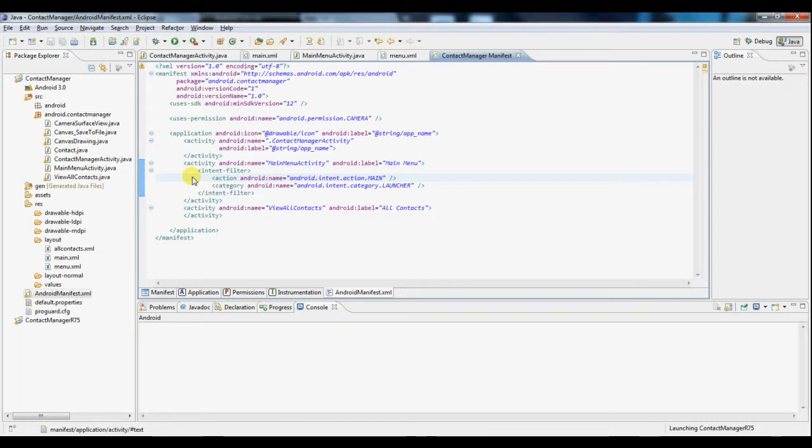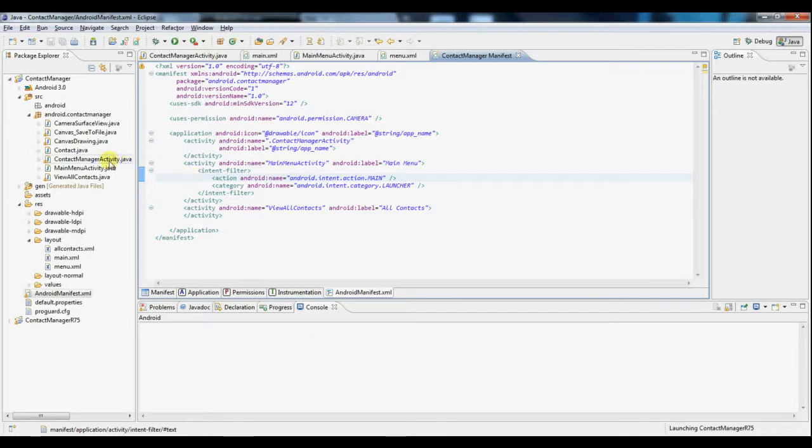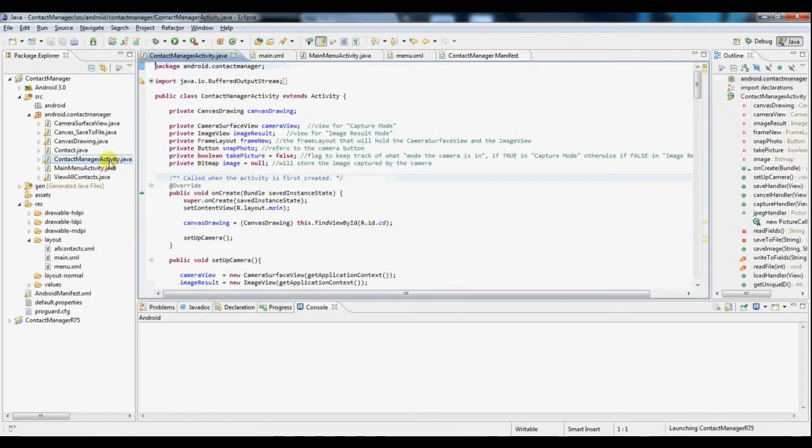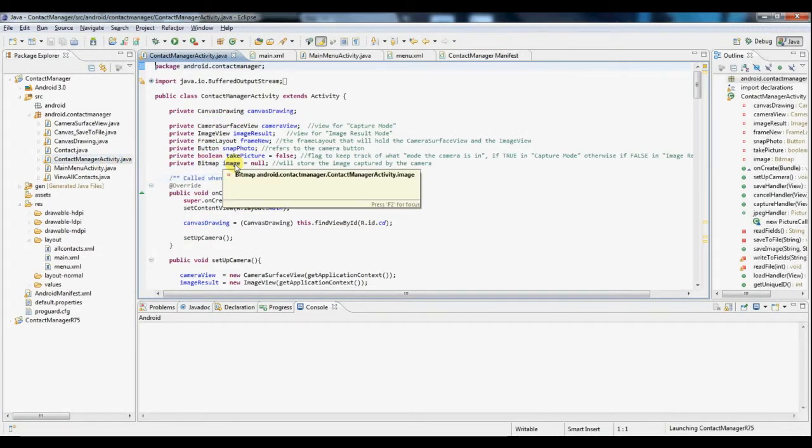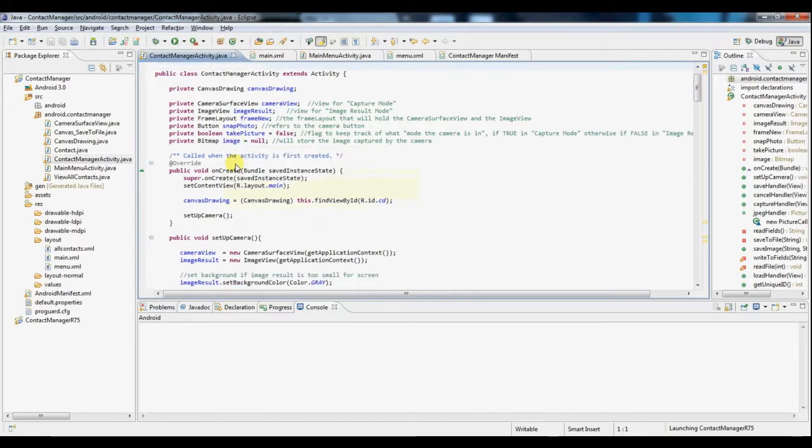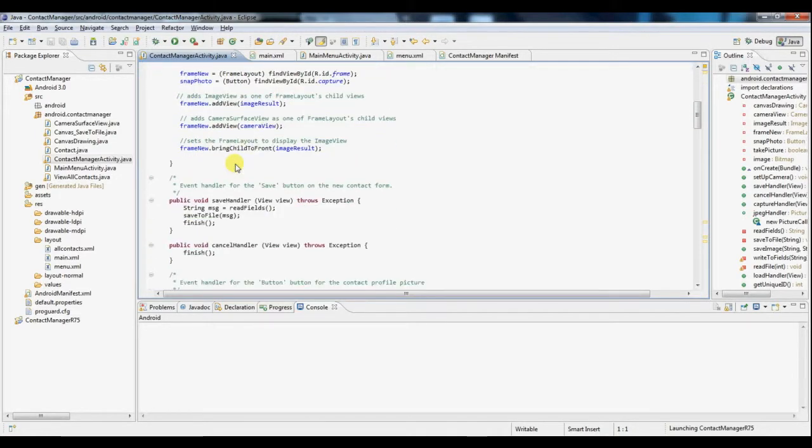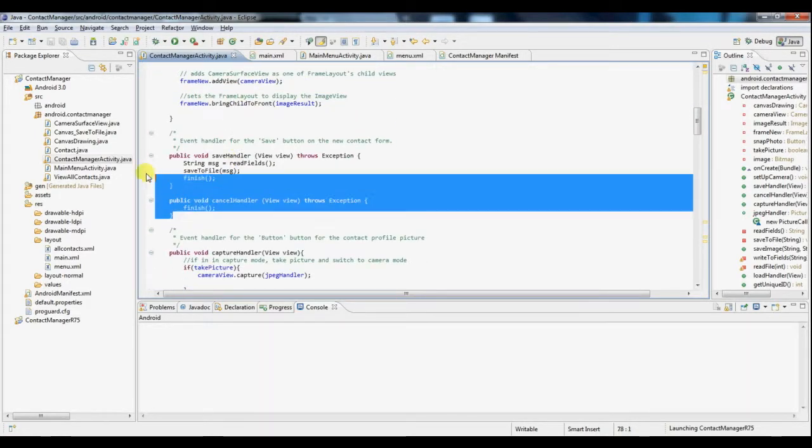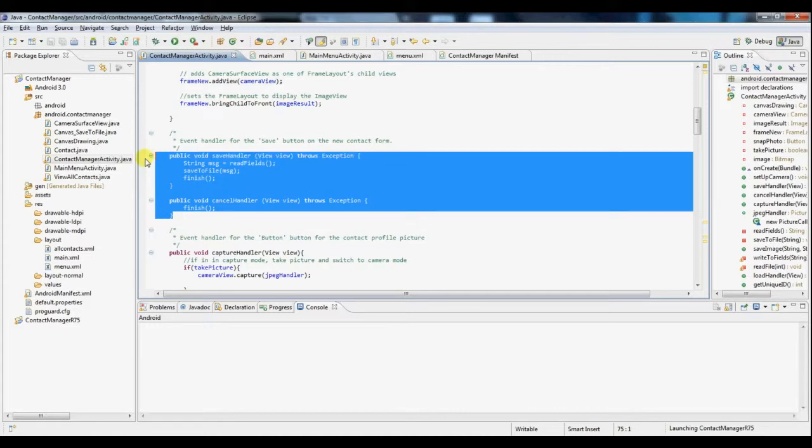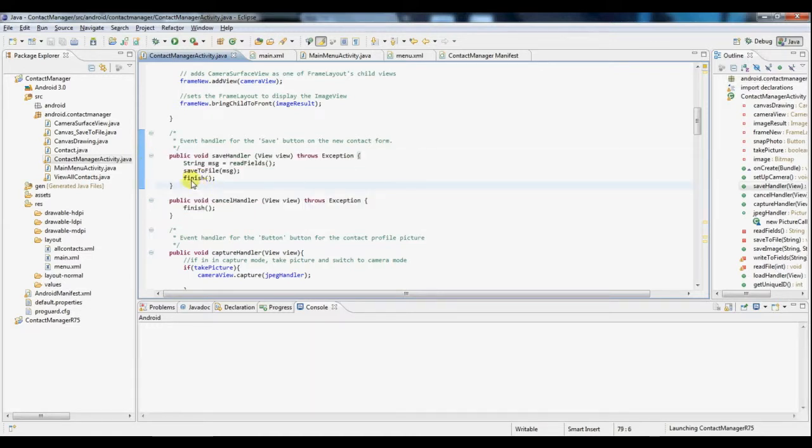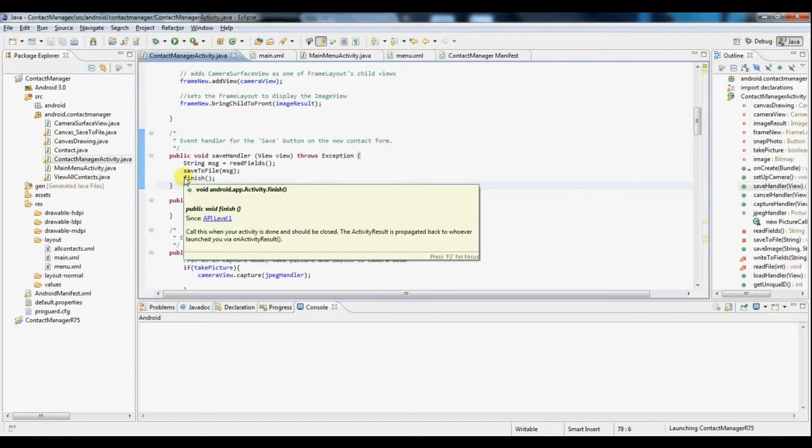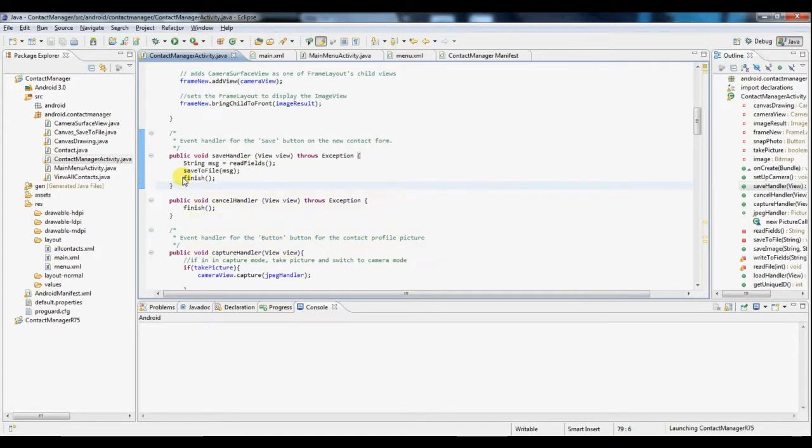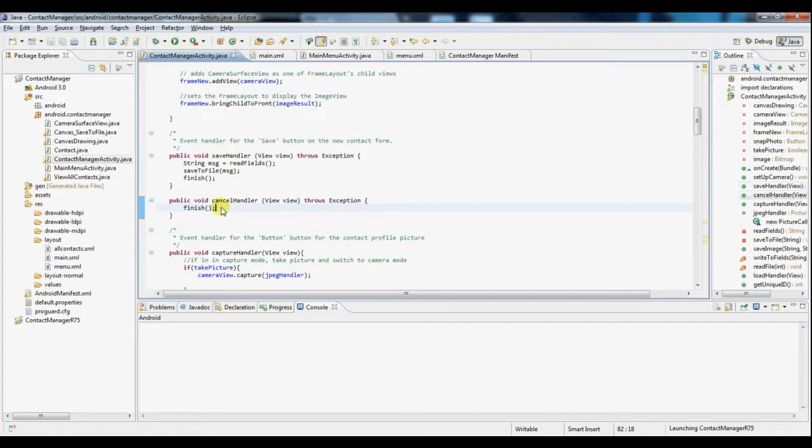Now you're free to test it out at this point but one thing you may notice is that after creating a new contact and saving it, you have no way of returning back to the main menu. This is easily rectified so we'll go to our contact manager activity. And we have two function handlers for both the save and the cancel buttons. And all that you need is simply, whenever you're done on one activity, just call finish and that will finish up the activity and bring the user back to the previous one, which in our case is the main menu.